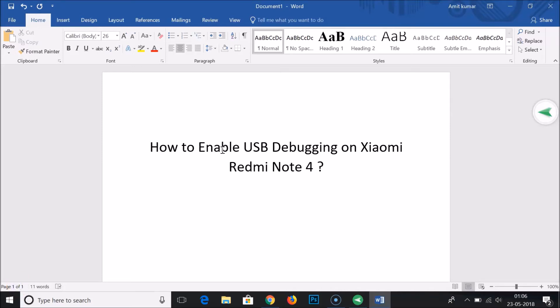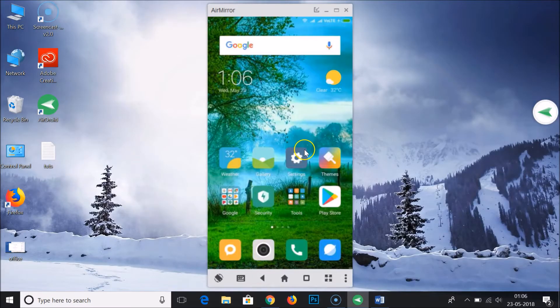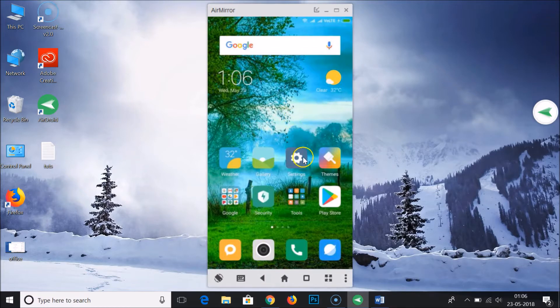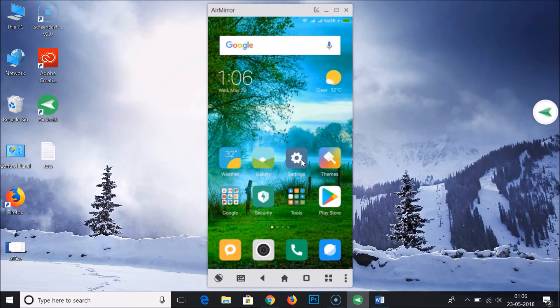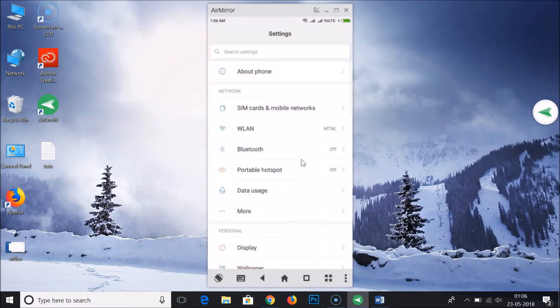Hi guys, in this tutorial I'm going to show you how to enable USB debugging on Xiaomi Redmi Note 4. So here we have our Redmi Note 4 and you need to go to the settings of your phone and here you need to tap on About Phone.